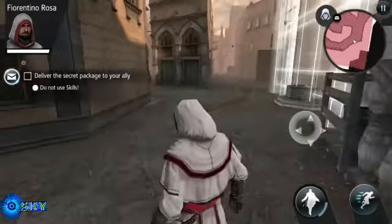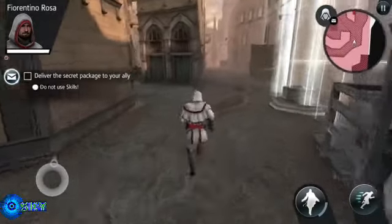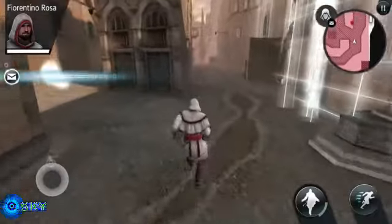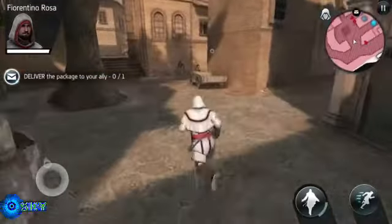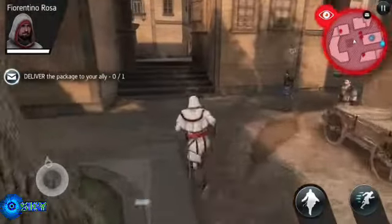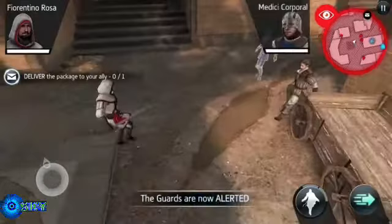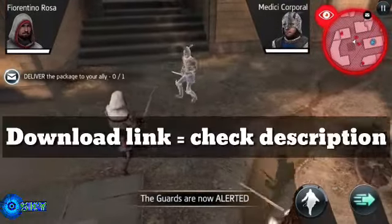Hey friends, what's up? You are watching the gameplay of Assassin's Creed Identity. This is one of the top games of 2016. If you haven't downloaded this game, please download it — the download link is in the description of this video.